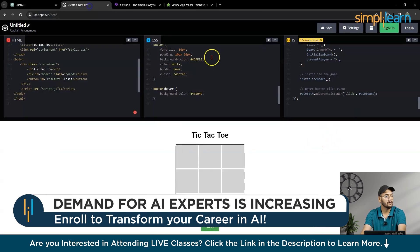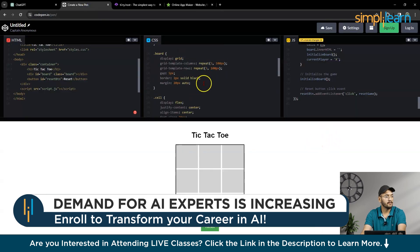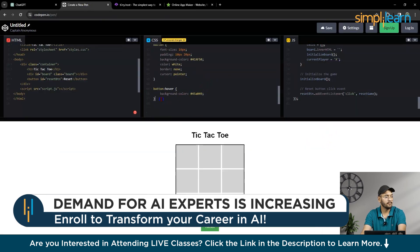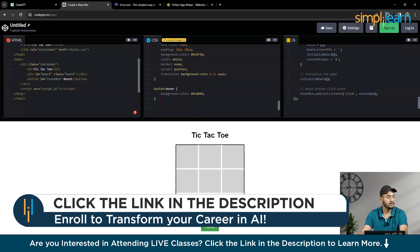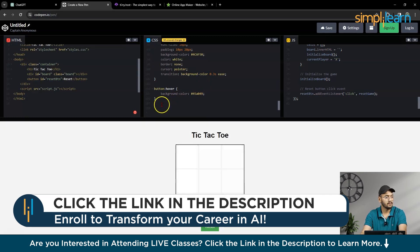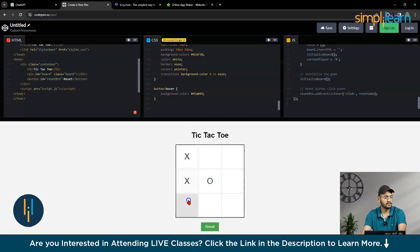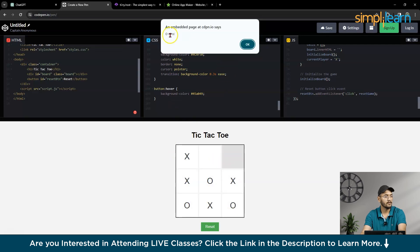I will copy the code, and I will paste it here. So now, it's looking beautiful, right?